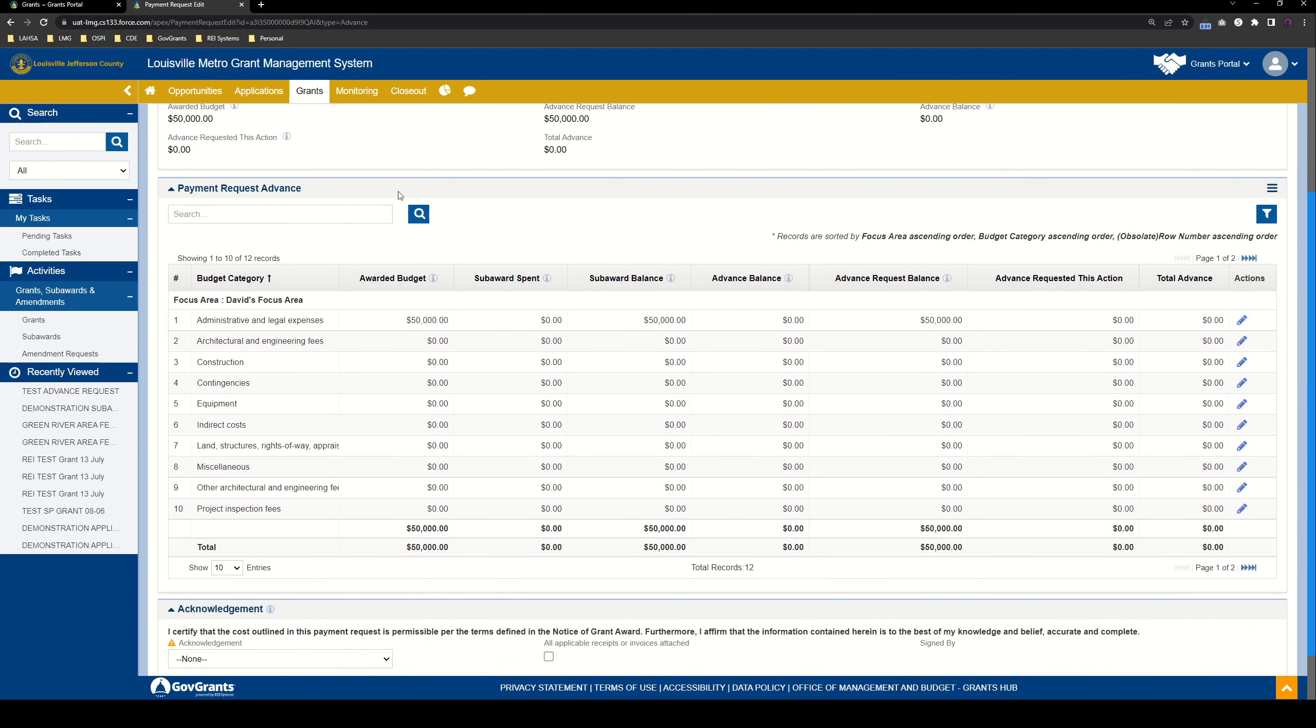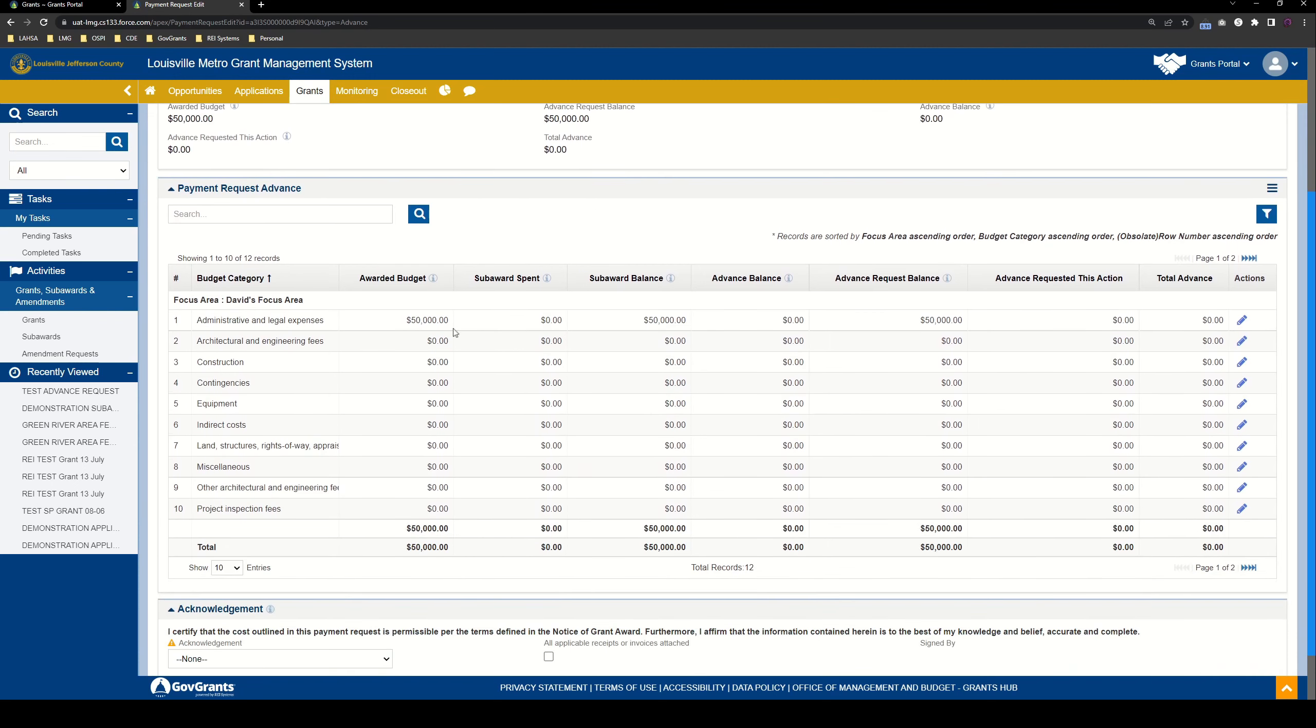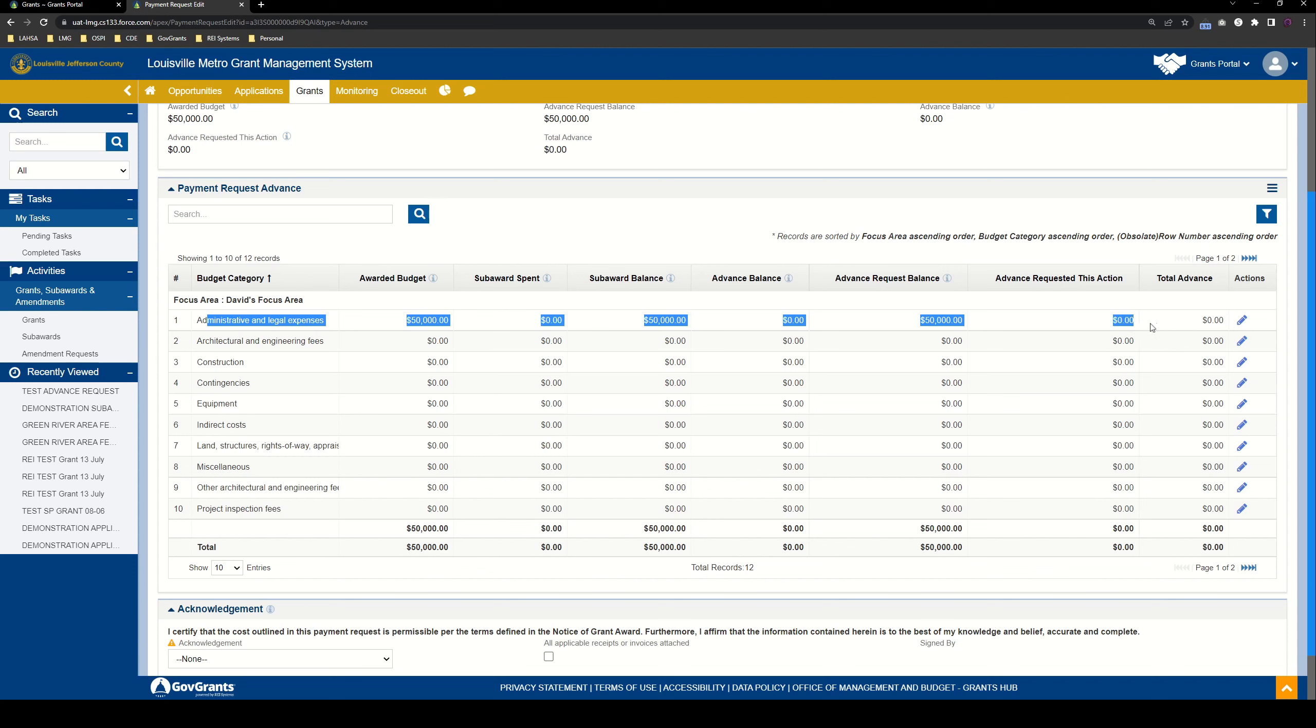Coming down here, we have our payment request advance section. This is where you see everything that you've budgeted so far. Our subaward budget here on this test subaward record is extremely simple. All $50,000 that we've received in this subaward has all been budgeted towards administrative and legal expenses. Hopefully your budgets are more complex than mine. But just for the sake of simplicity, I've budgeted everything just against one budget line item.